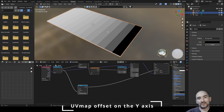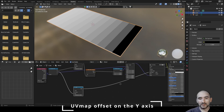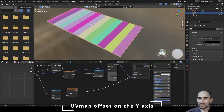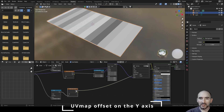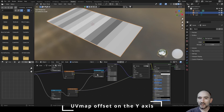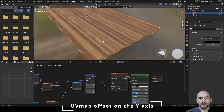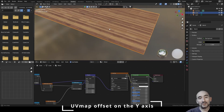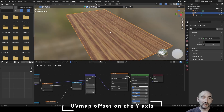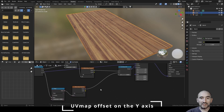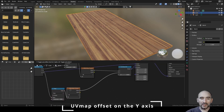If I duplicate the Y noise and use the same technique — linking the random value from zero to one to the Y offset component of the Combine XYZ — you can see an aligned offset on the Y axis, which is not realistic for a table. We need a few passes in the middle to break that up.